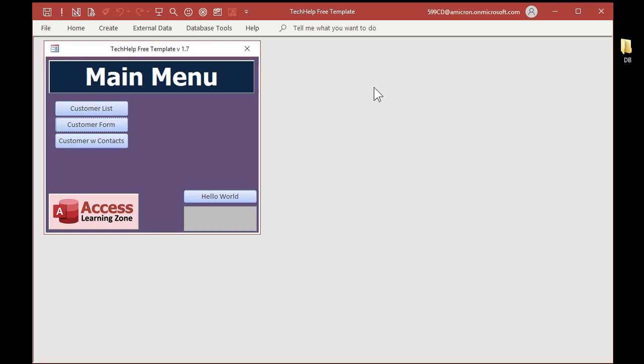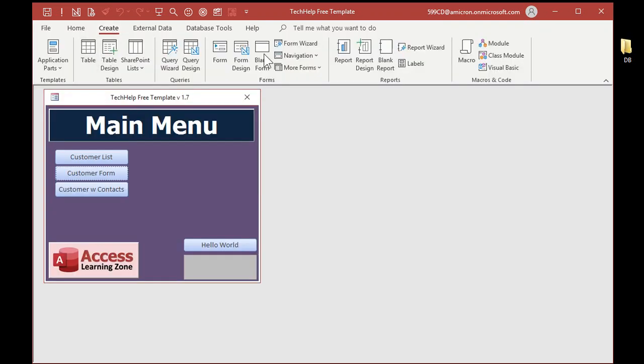It's looking a lot better. So already, we've pretty much got to the point where, unless they know access, they're not going to see any clues, right, that this was access. However, the ribbon will still open up. Now, you can disable the ribbon. It takes a little bit of VB programming. And I will show that in the Extended Cut for the members.